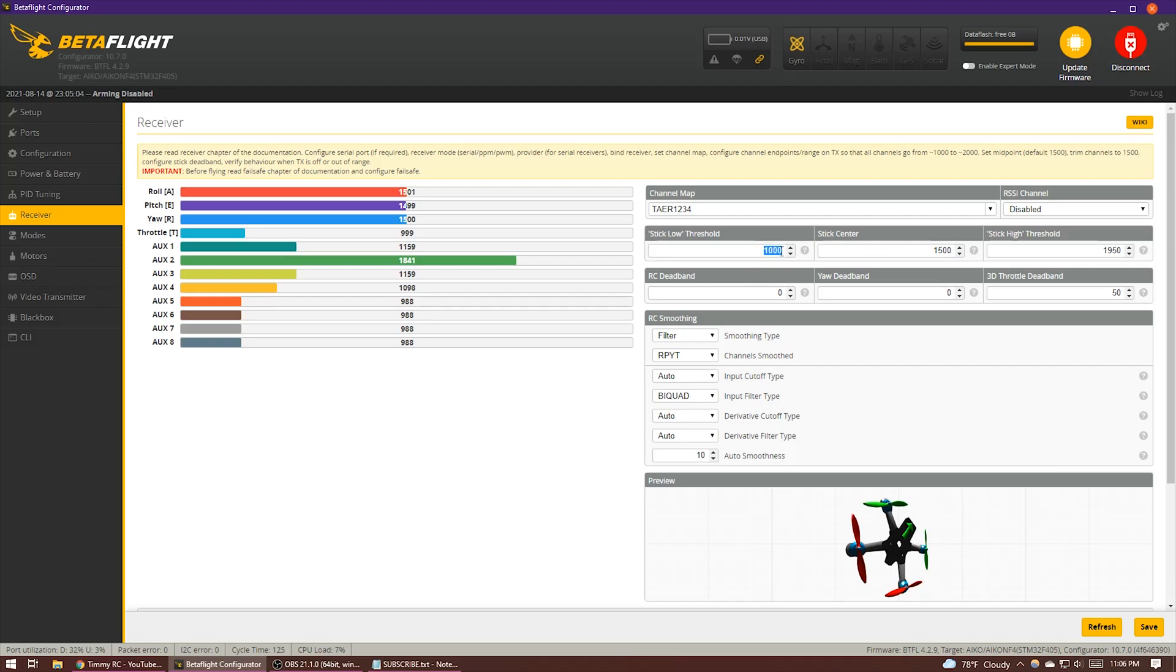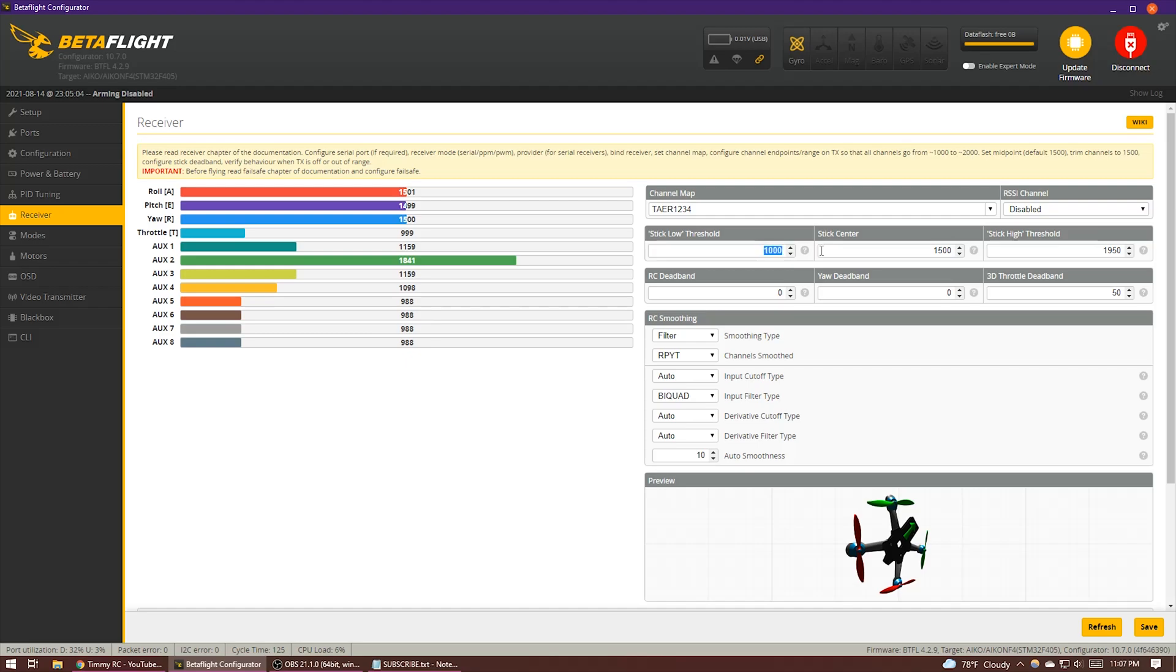So if you're pretty confident in your transmitter, maybe something like 1005 or 1010. Or if your transmitter isn't too great, then maybe 1020 or something like that. But anything lower than 1050 is going to give you some improvement in your throttle resolution. And if you can get it down to around 1000, that's about a 5% improvement in your throttle resolution. So you can just set it to whatever you are comfortable with.